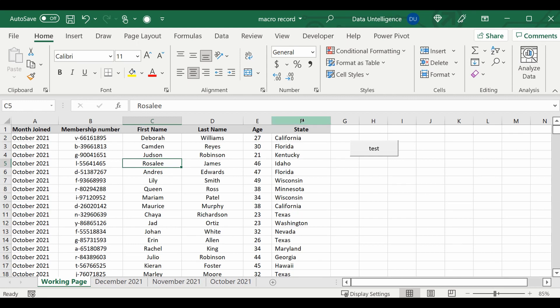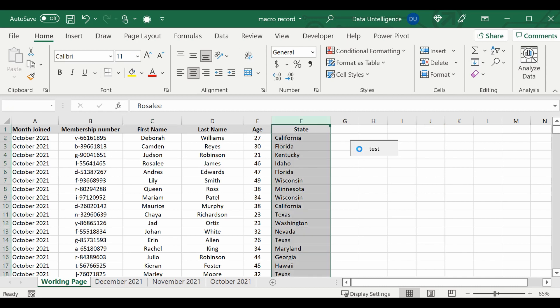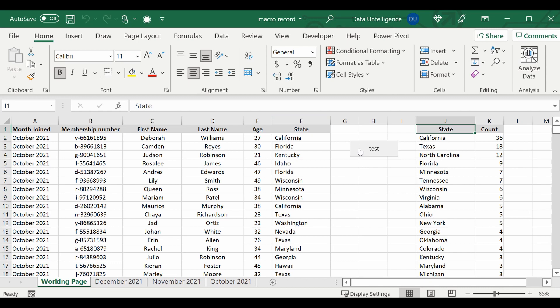So I created a macro. Let's run it and get the results, and you can see California had 36, Texas 18.